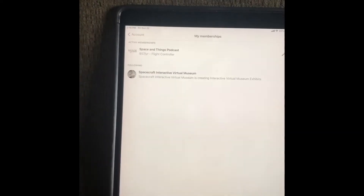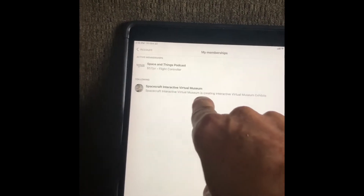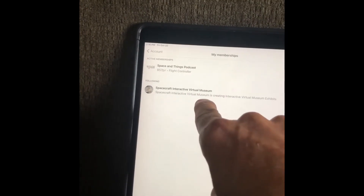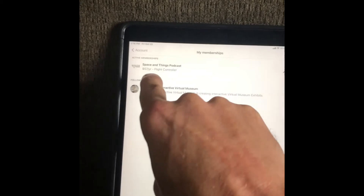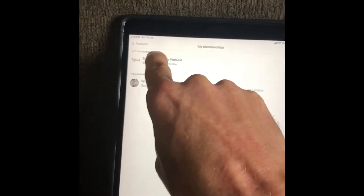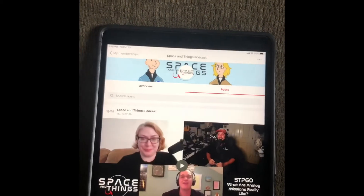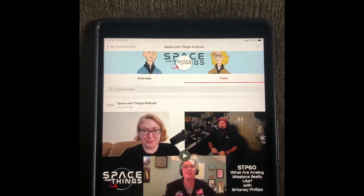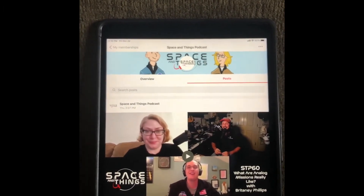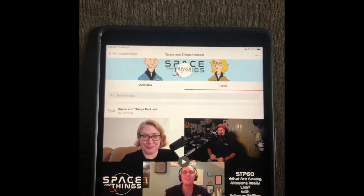My Memberships will pull up your active memberships. You can see Spacecraft Interactive, Mutual Museum, Virtual Museum, and up here one of my favorite podcasts, Space and Things. You can just click on it and that brings up the membership — in this case it's a podcast.